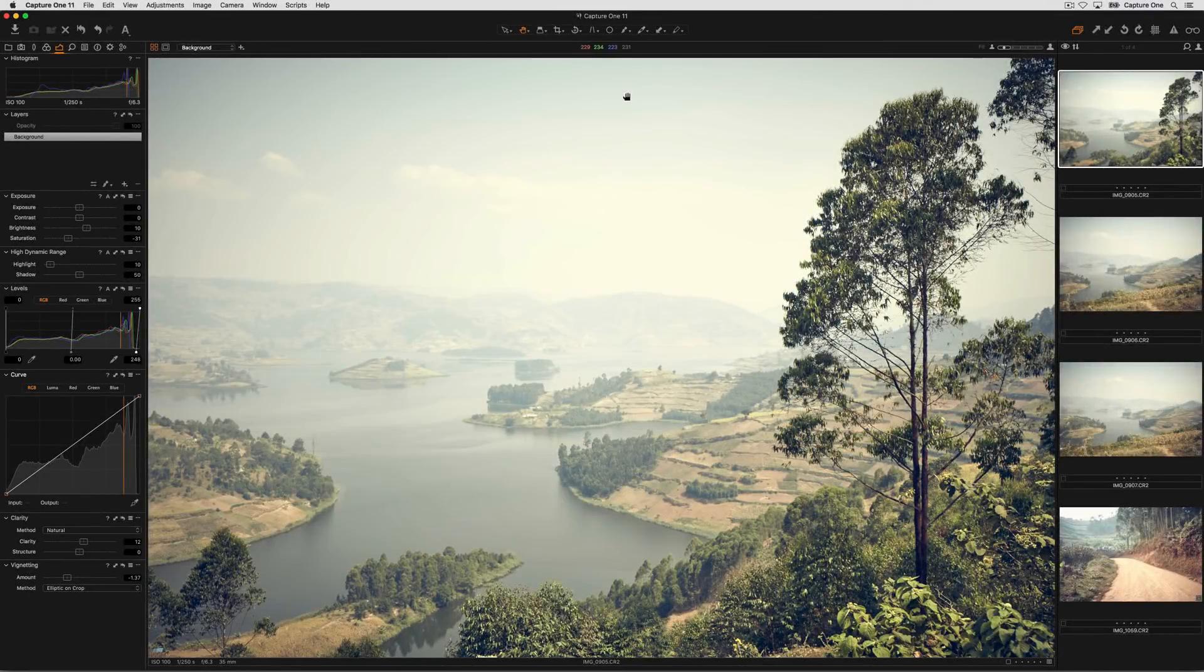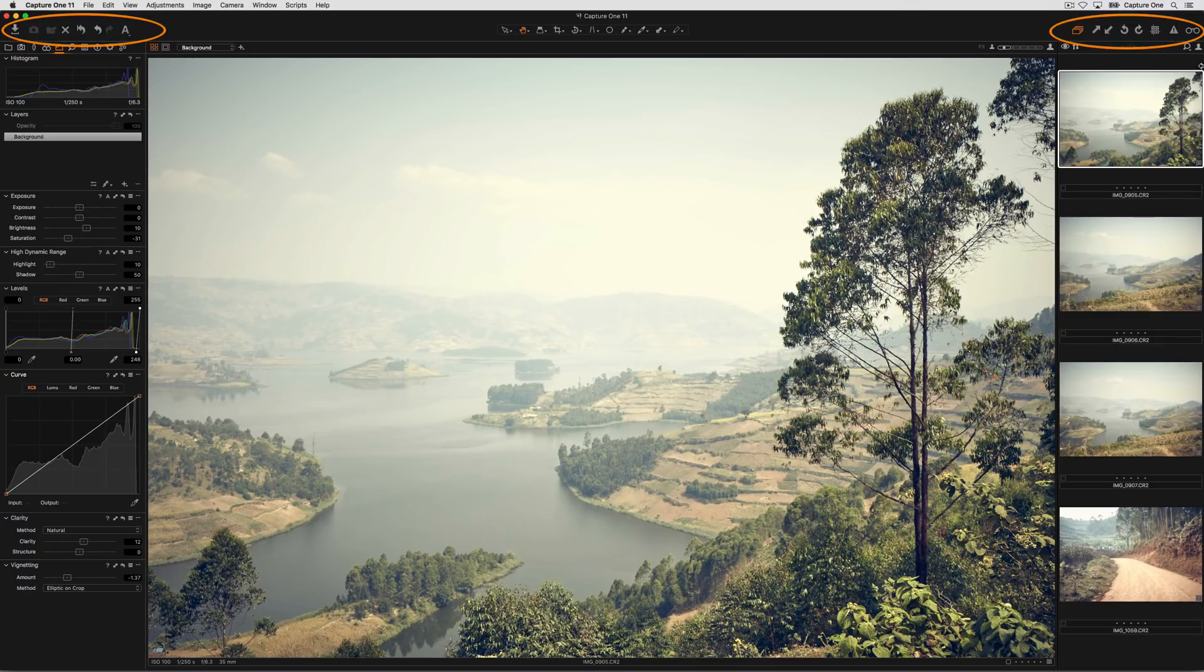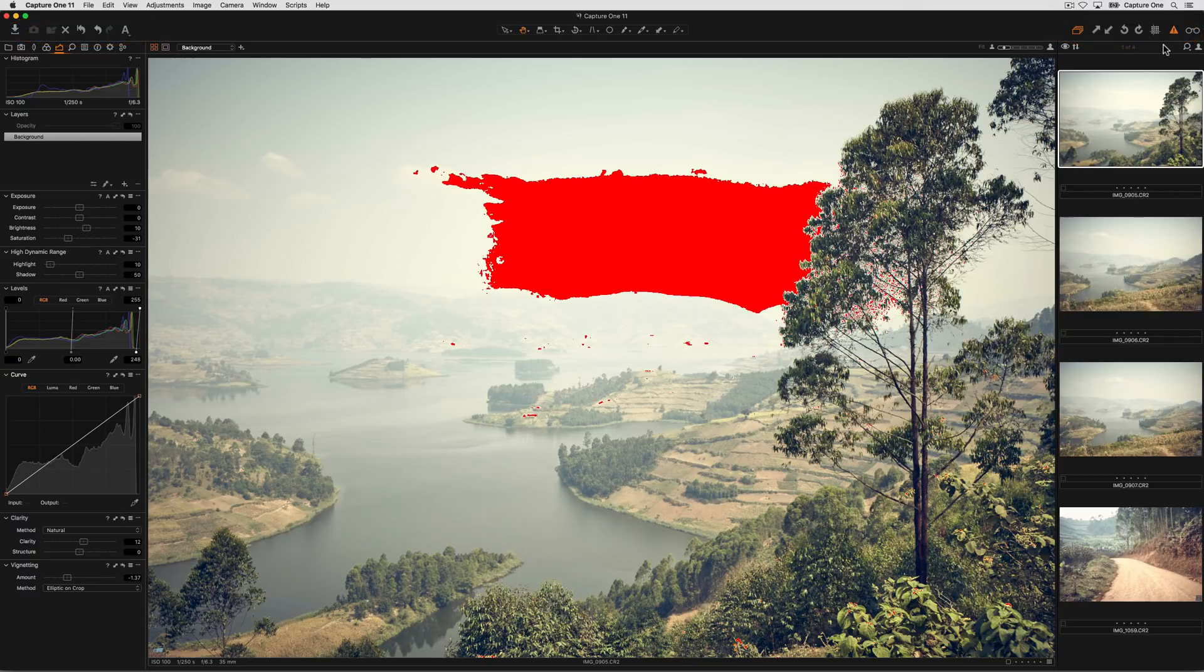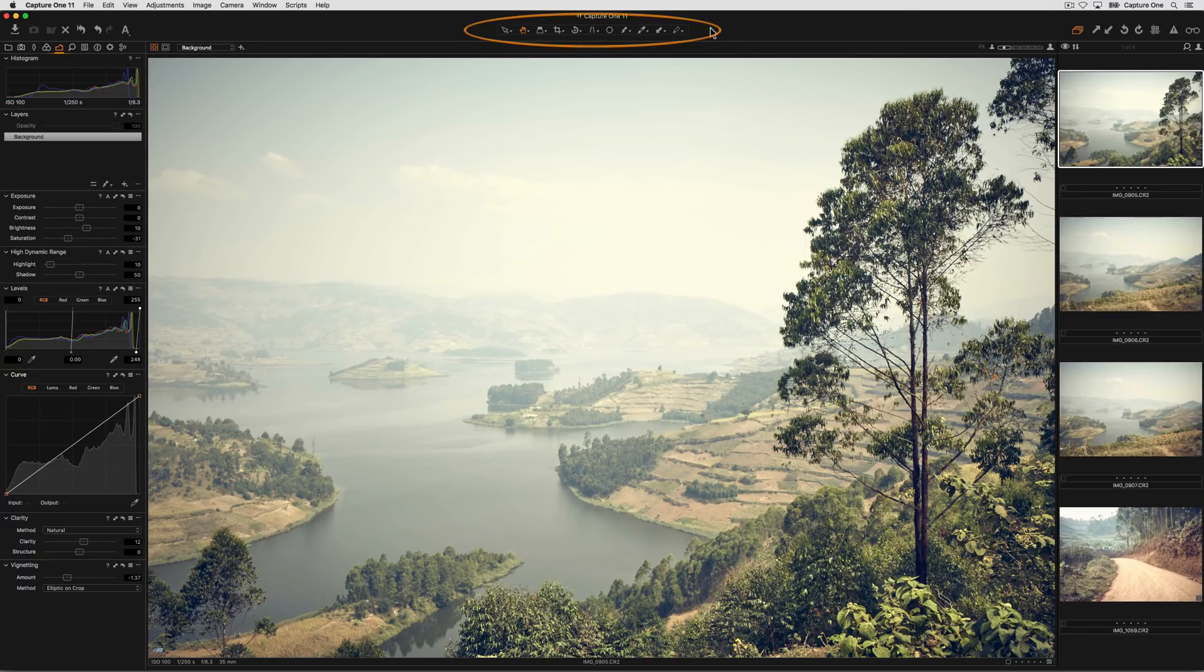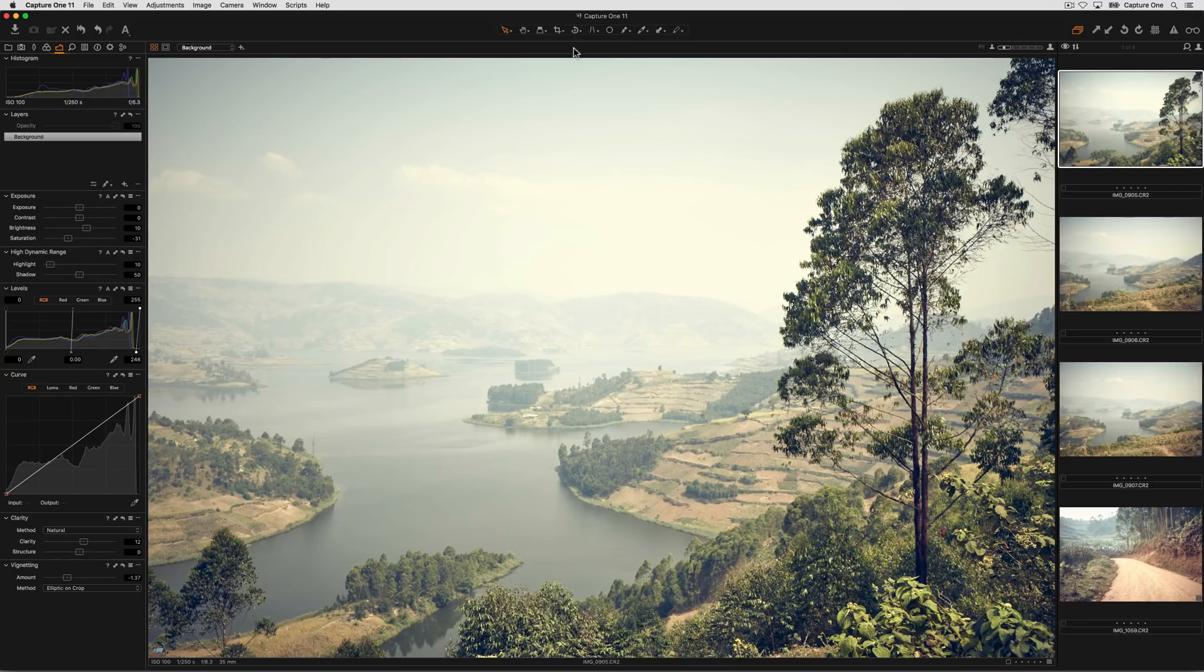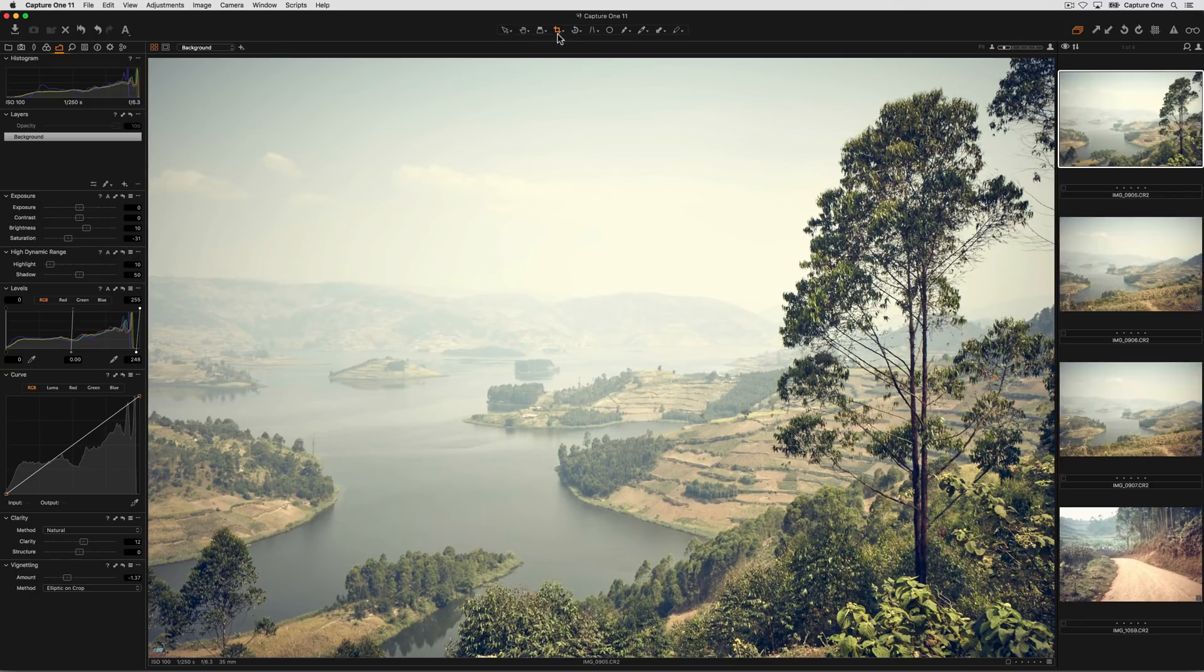In the toolbar, we have various buttons that either perform a shortcut or toggle views on and off, like exposure warnings, which we can activate. In the center, we have the cursor tools which change the behavior of the cursor, anything from a simple select tool to something like the crop tool.